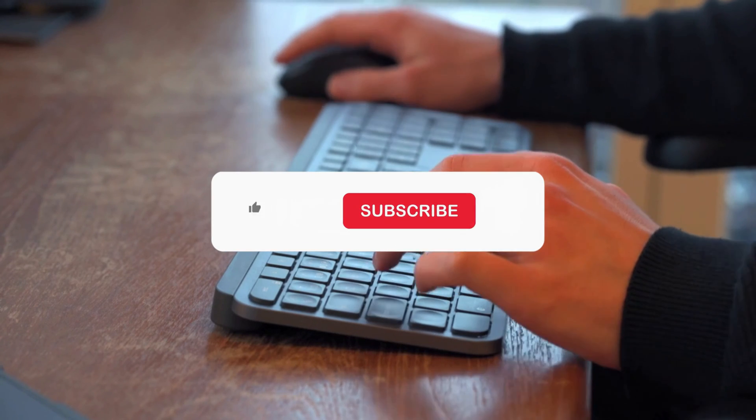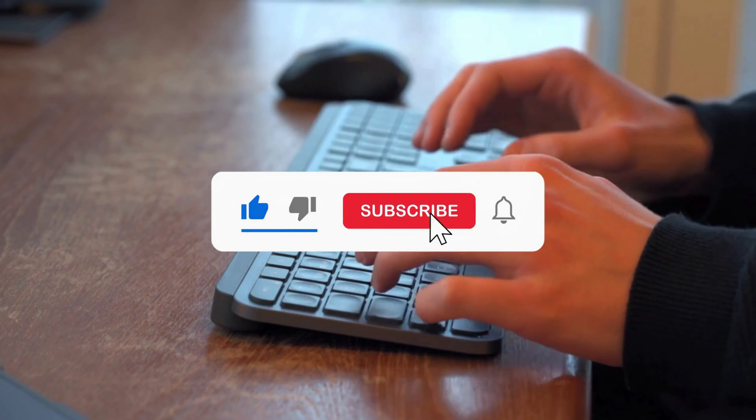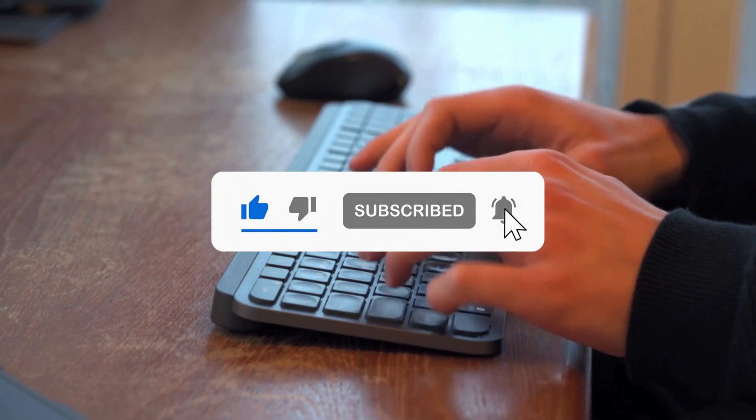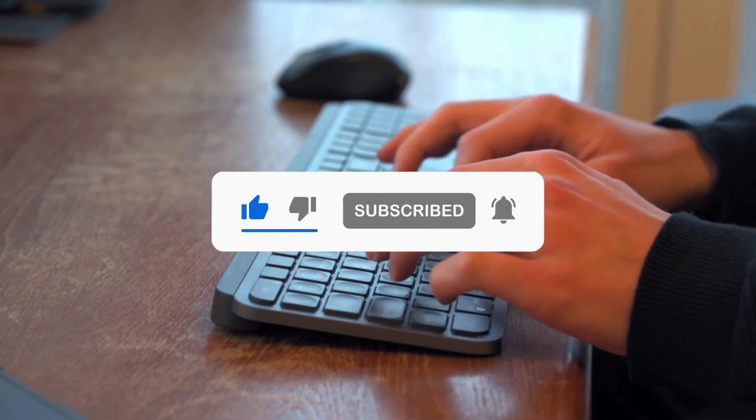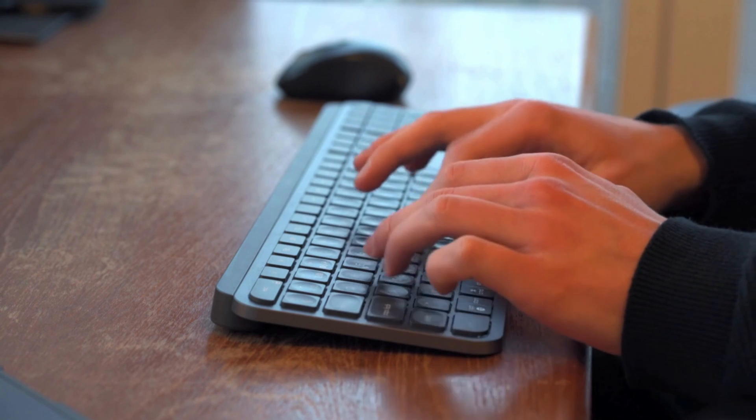That's it. Subscribe to the Windows Club for all your tech solutions related to Windows. Thanks for watching.